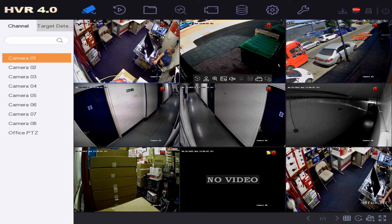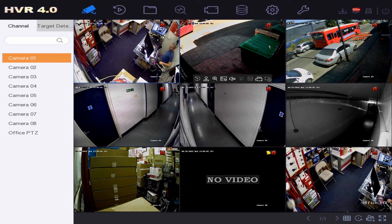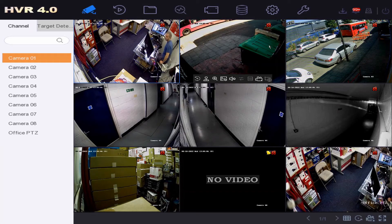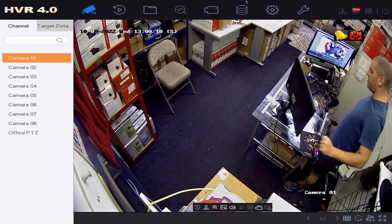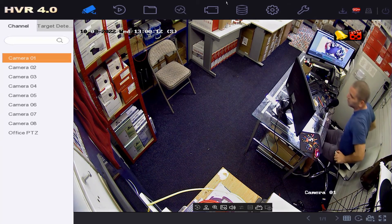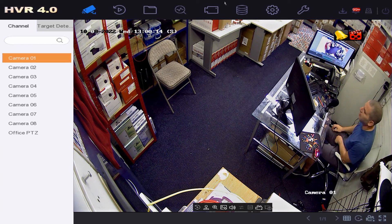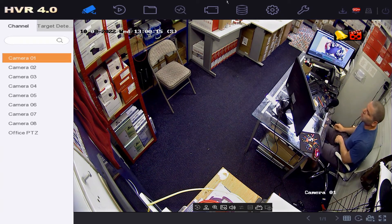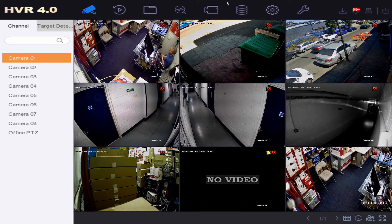Now let's go back to the main view, and hopefully when I walk past the camera it will trigger the motion detection and go full screen. There we go — triggered the motion, gone full screen.